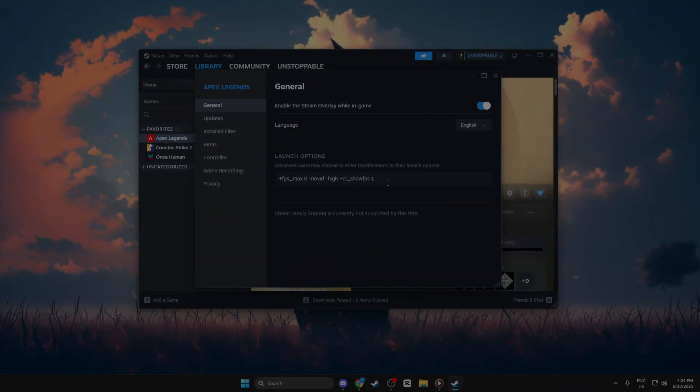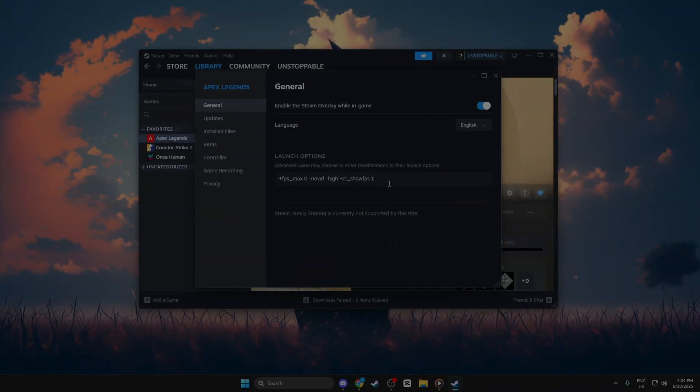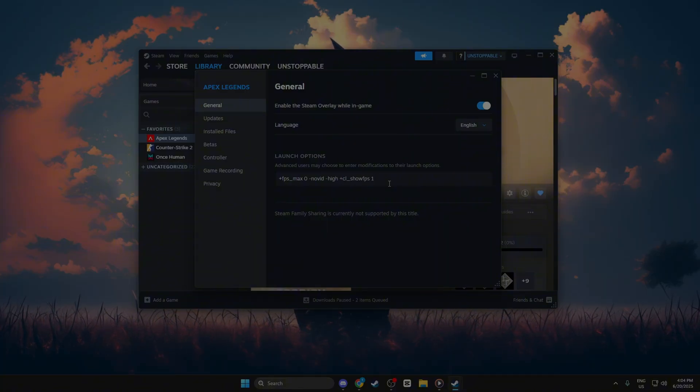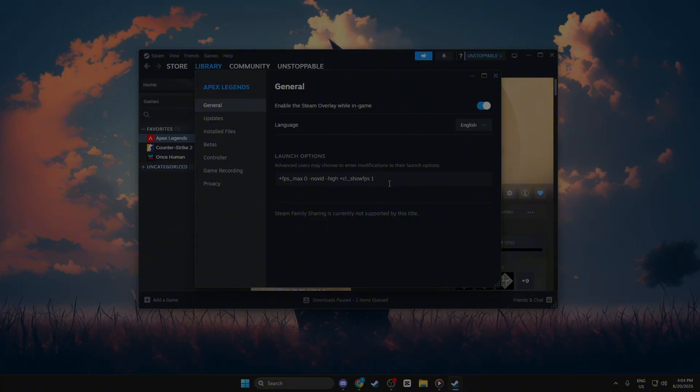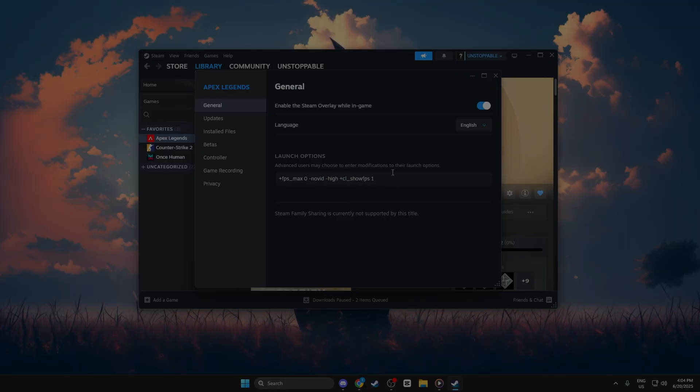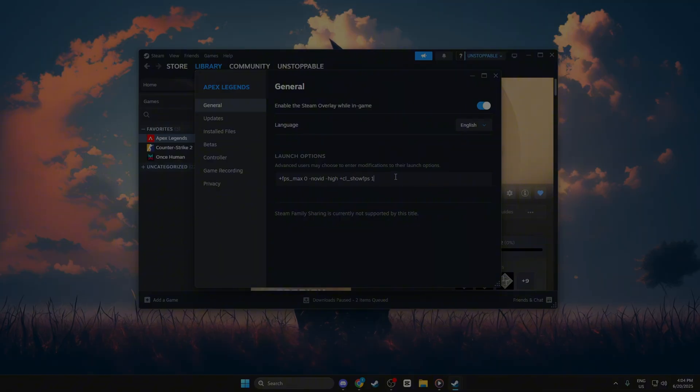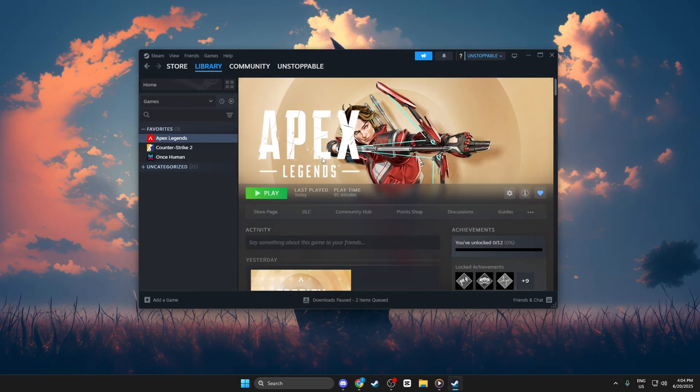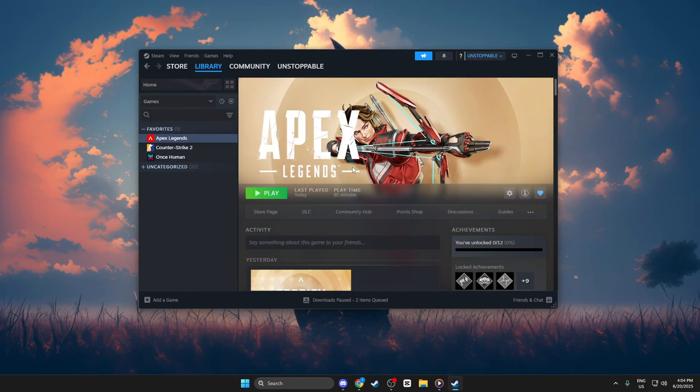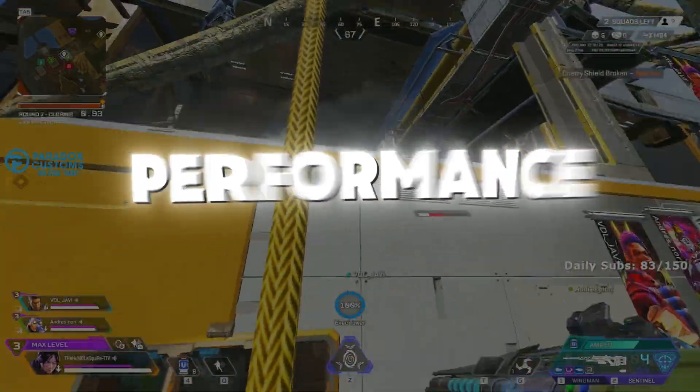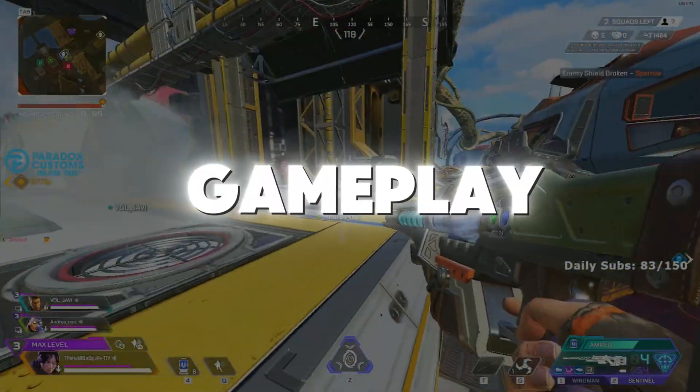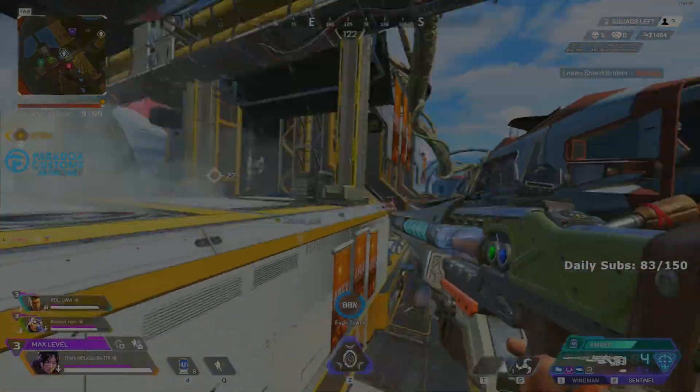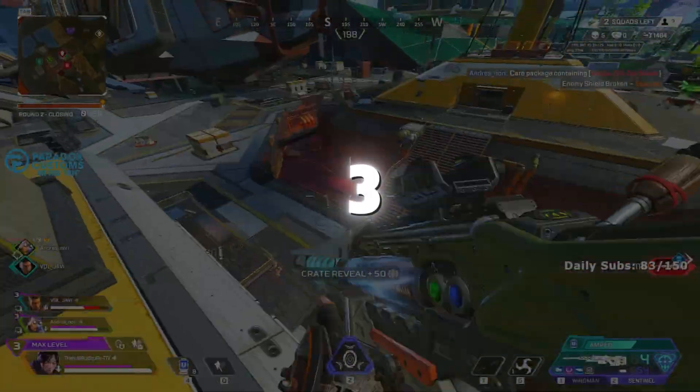+FPS_max 0 removes the FPS cap. Novit skips the intro video to load faster. High gives the game high CPU priority. +CL_SHOW FPS 1 shows your live FPS in-game. Now just close the window. The settings are saved automatically. Enjoy better performance and smoother gameplay in Apex Legends.